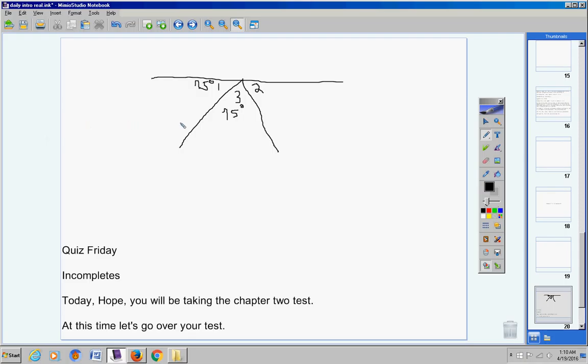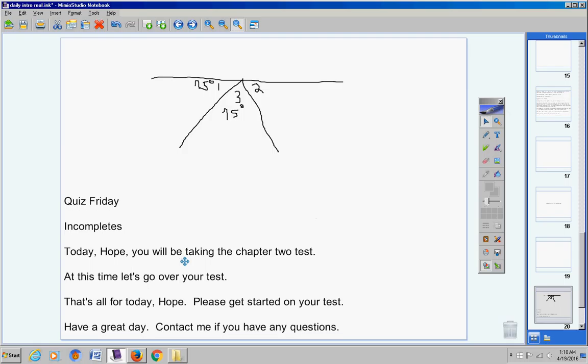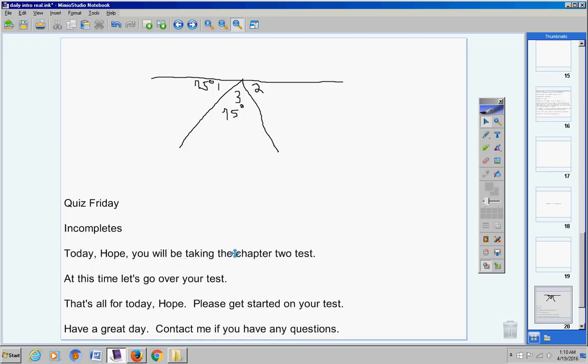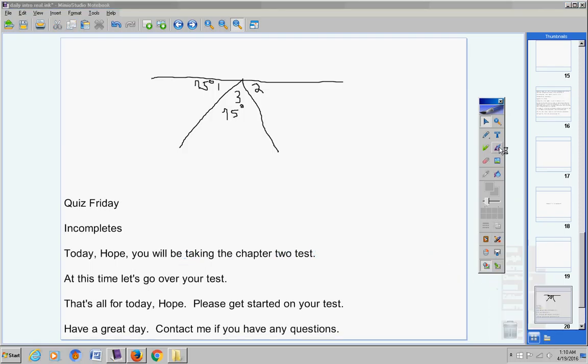Right here. And if you'll look at the proof, you're actually proving that angle two equals 30 degrees. So the 75 that's right here on your test should be moved over here. And that's it.